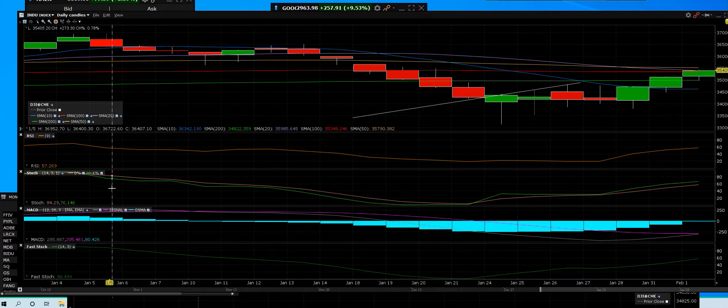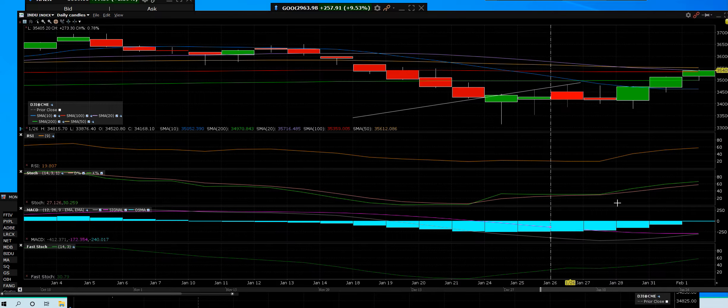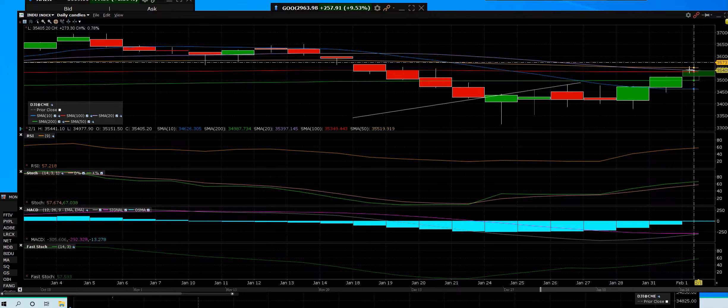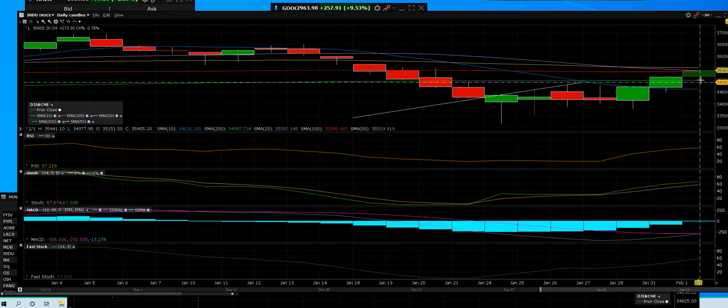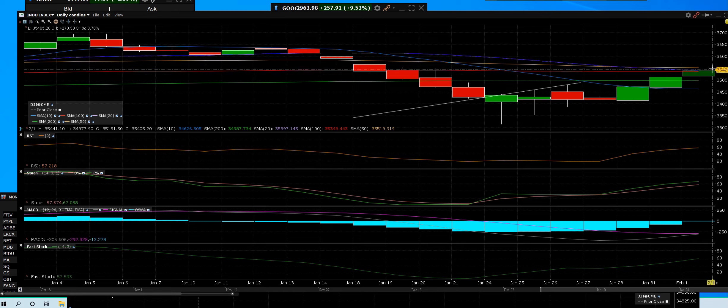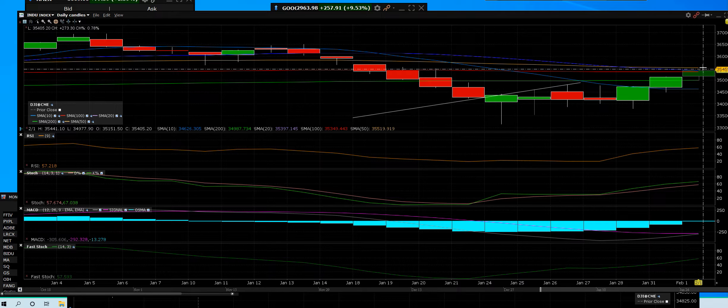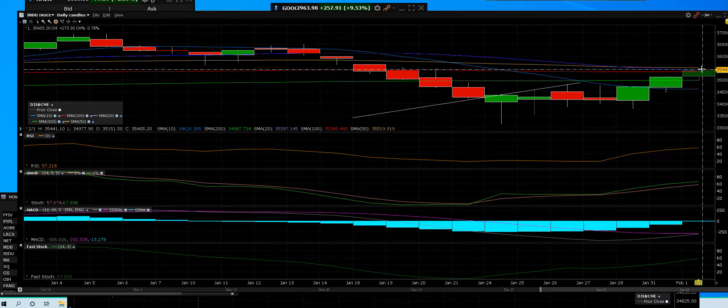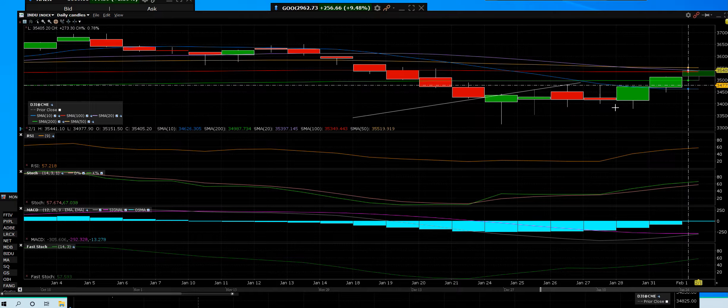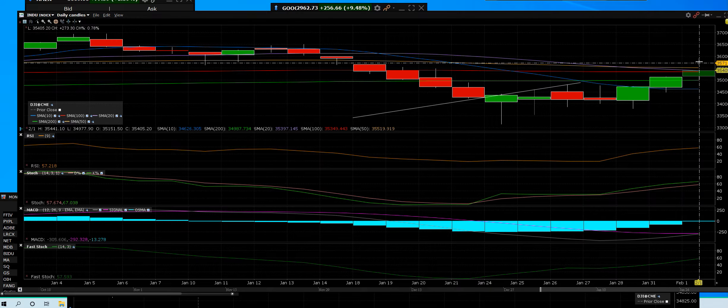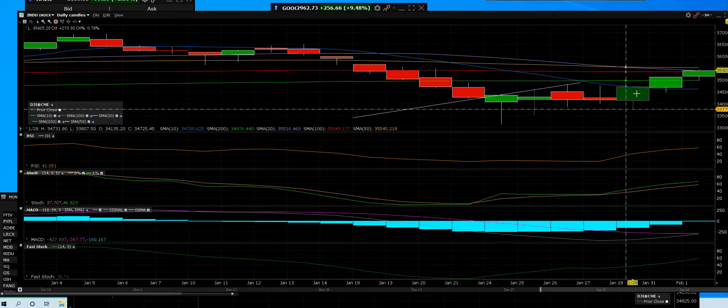2-1-22, here we have the Dow Jones with a three-day rally off the bottom, back above the 200, smacking in. But I can tell you something right now, this is a huge rally off those lows.